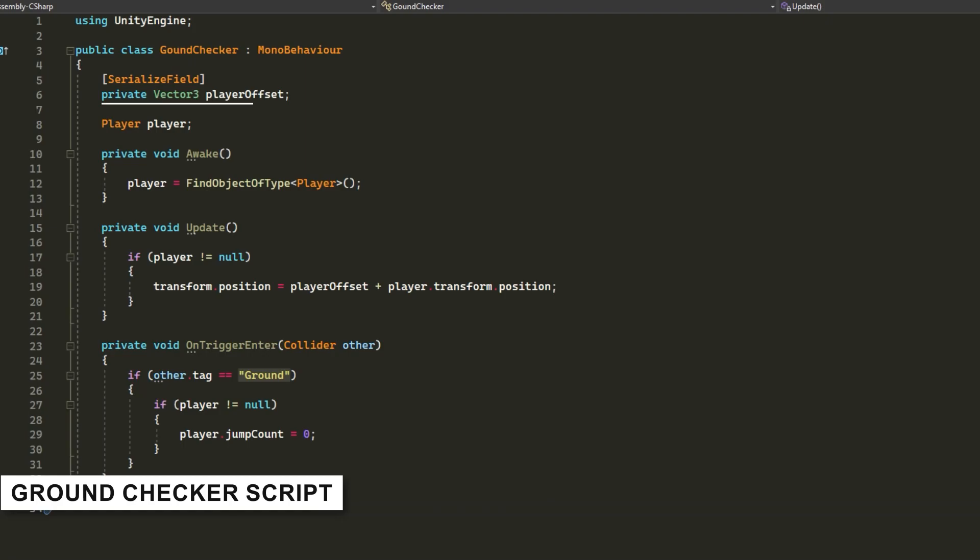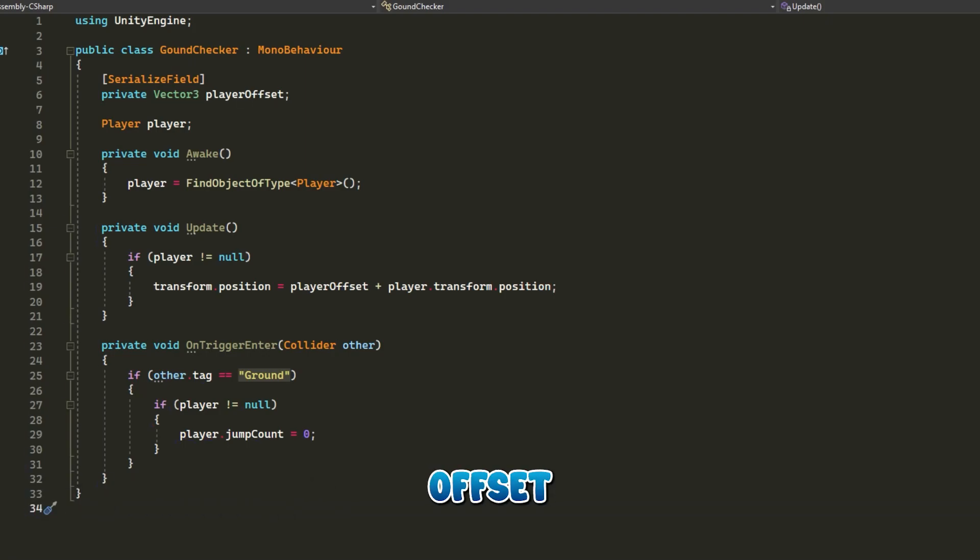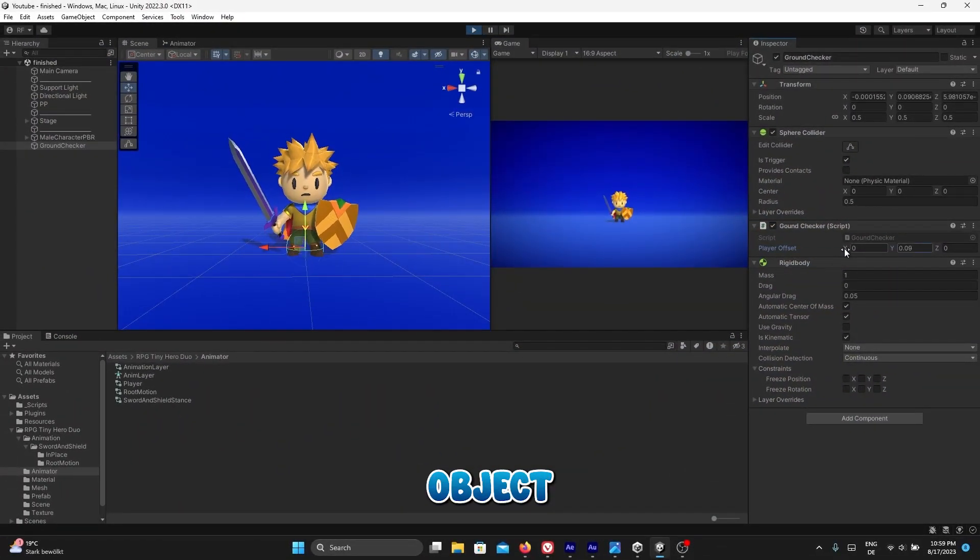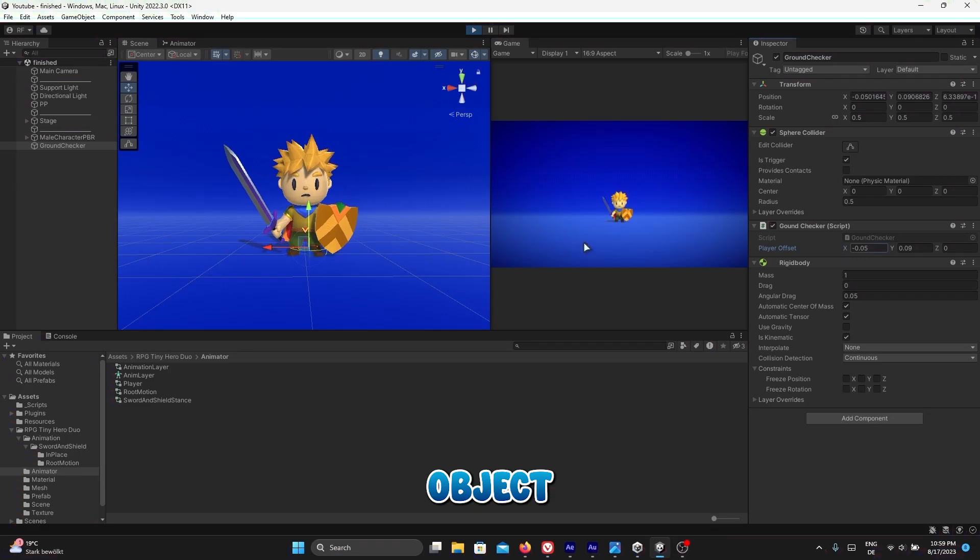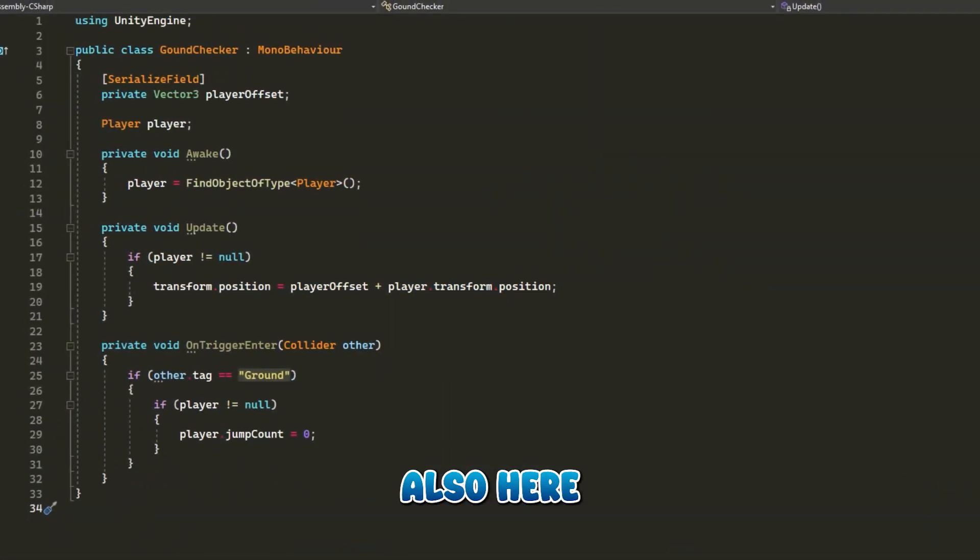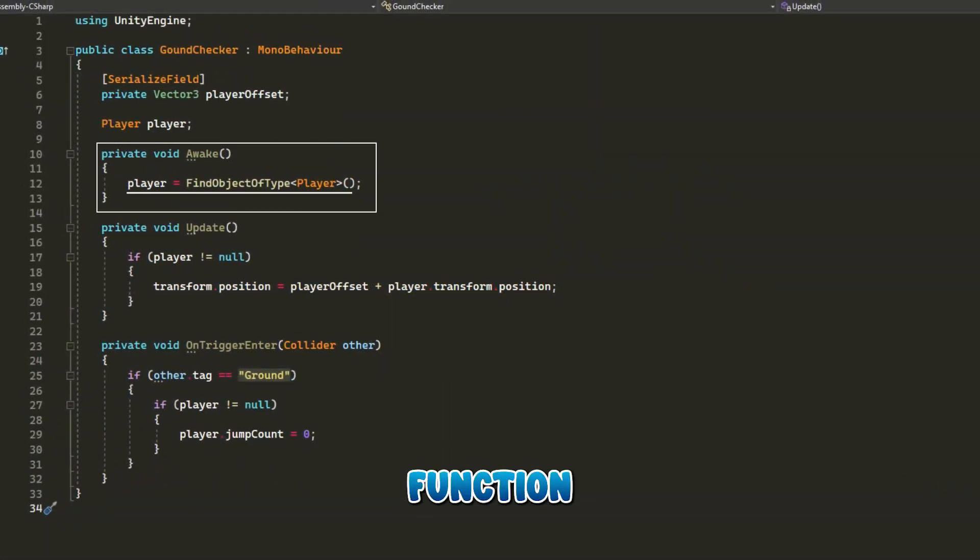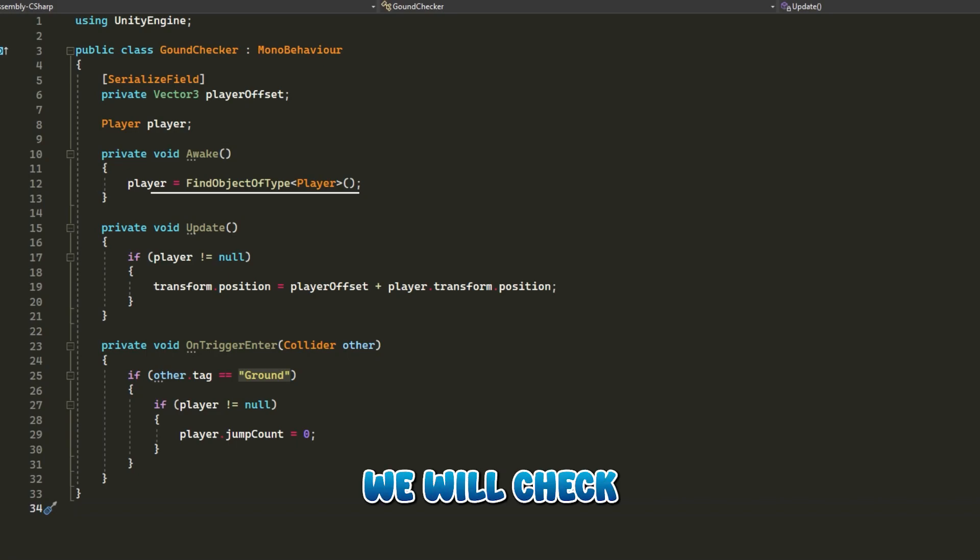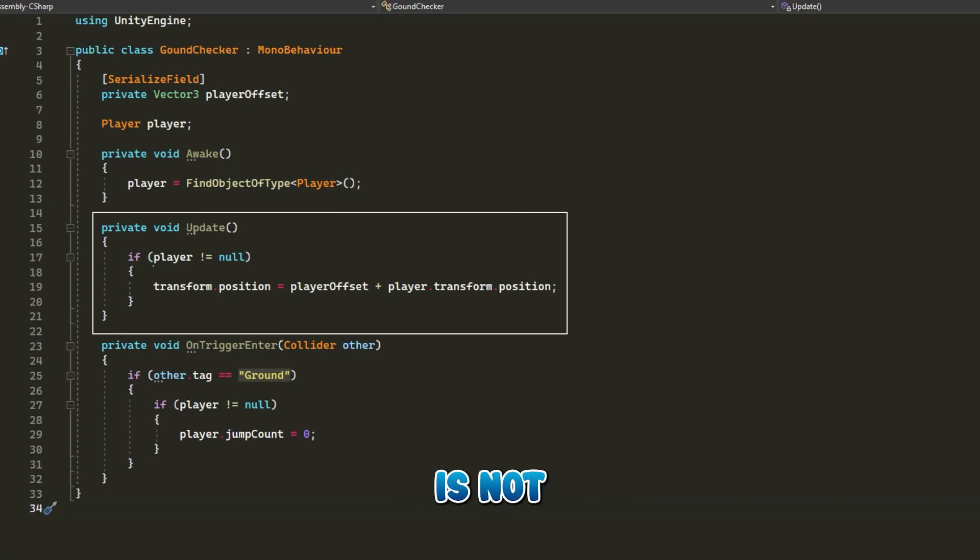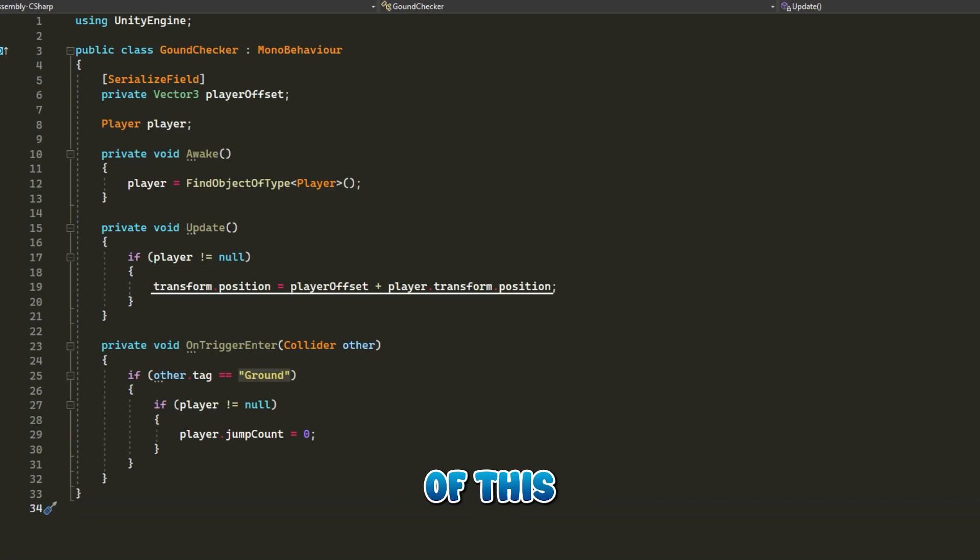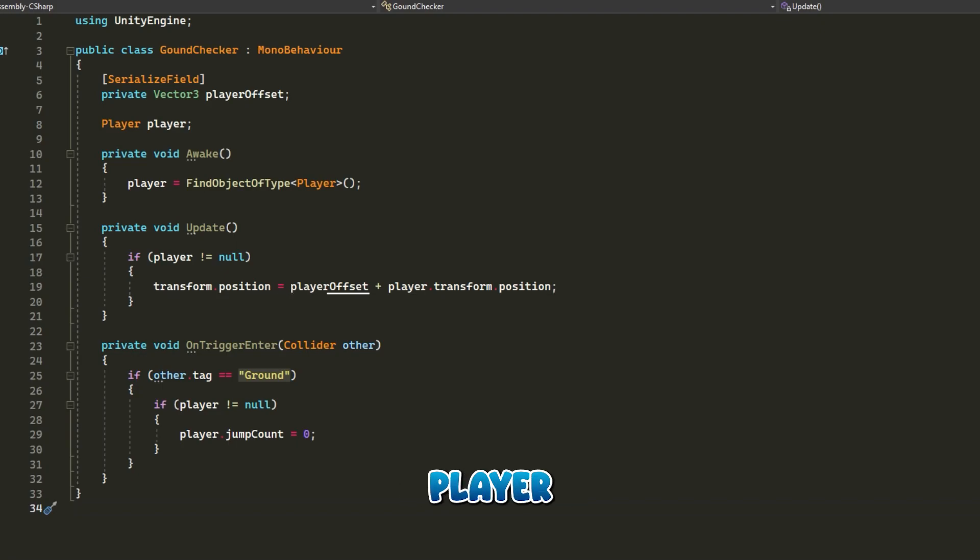Ground Checker script contains vector3 player offset to determine the offset between this game object and player game object. Also, we have an instance of player script we reference in the awake function. In update, we will check if the player is not null and we change the transform.position of this game object by player offset plus player.transform.position to ensure this game object always follows the player position.